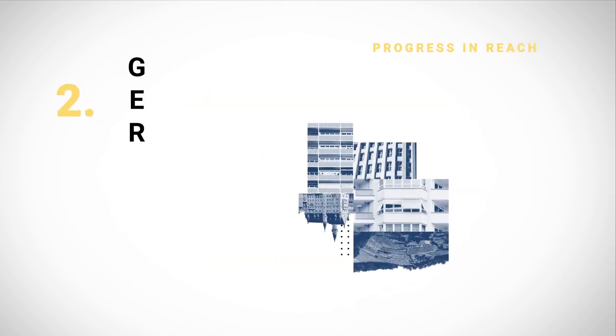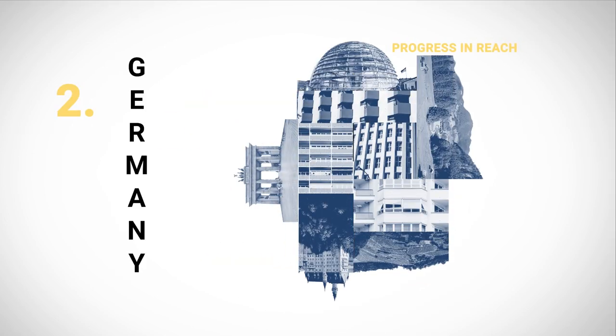Germany comes second thanks to progress in reach and superior performance in reliability and relevance.